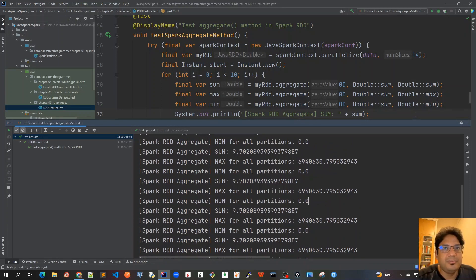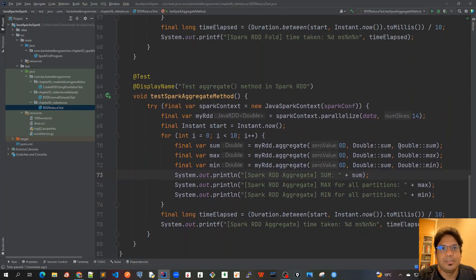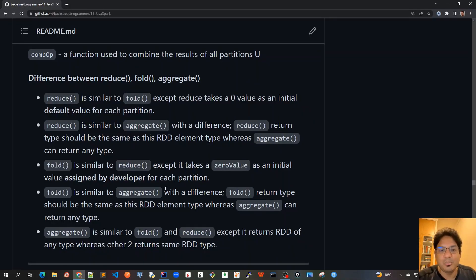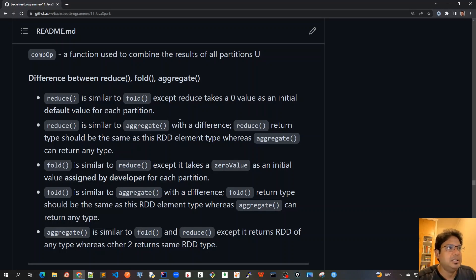So that is what makes aggregate different — we have more customization on how we combine the partition results, whether by sum, max, or min. That was all about aggregate. In this chapter 6 we covered three important RDD actions: reduce, fold, and aggregate, and we wrote unit test cases to understand all three with actual code.